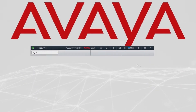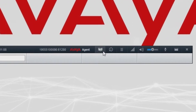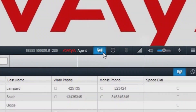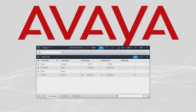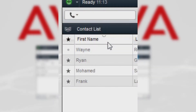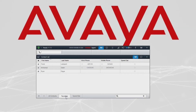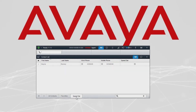In this video we'll take a look at how to manage our contacts list. We open the contacts list from here where we can sort by ascending and descending order by category. We can also view all the contacts, the favorites, or the speed dialed contacts.